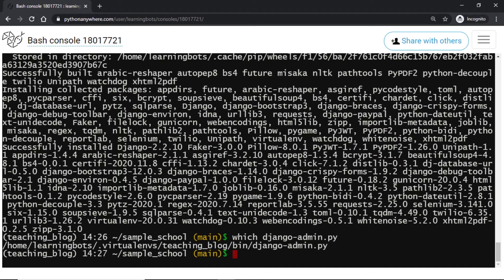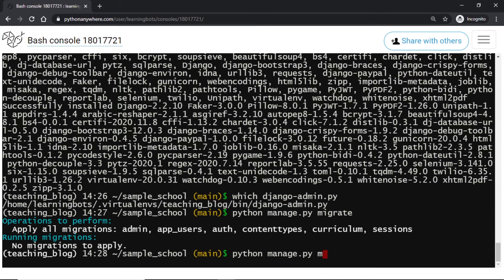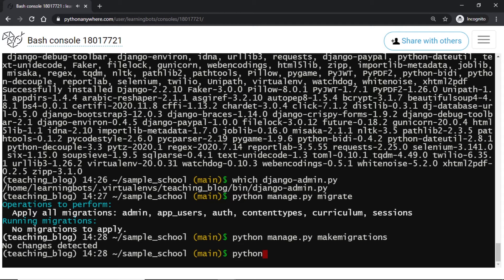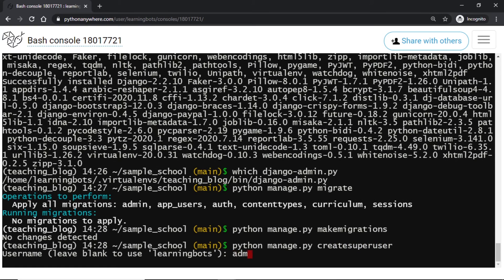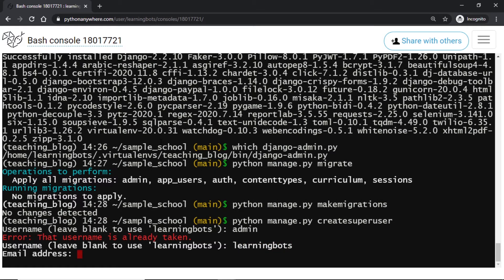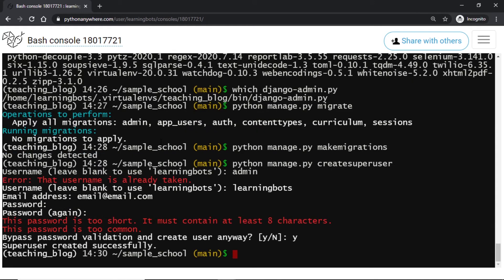Now we will do our simple things like making the migrations and creating a super user. So let's do it: python manage.py migrate, then makemigrations. No changes detected. After this we will make a super user: createsuperuser. Let's say I call it admin. It says username is already taken. Let me use learning_bots. Email I'll give a dummy email. I will give a simple password. Okay so our super user is created.